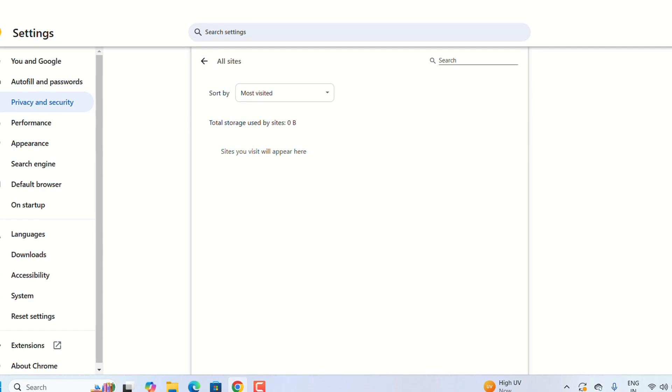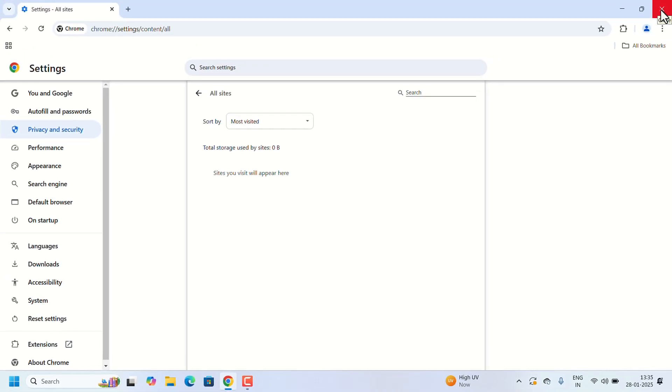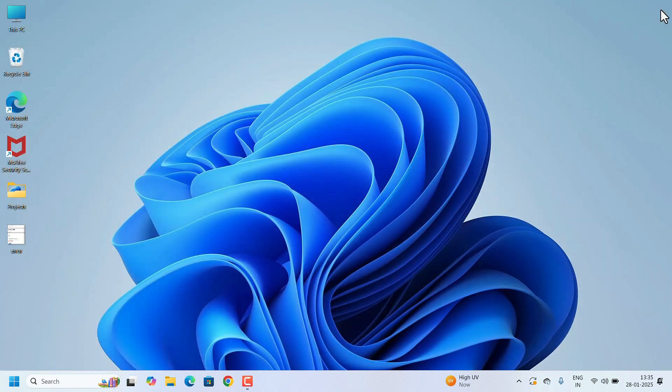After clearing also, we need to close and reopen the Chrome. Close and reopen and check for the error again. If you are still facing the issue,